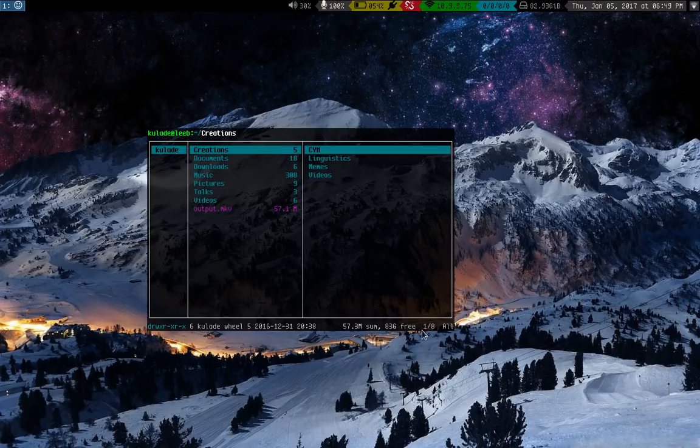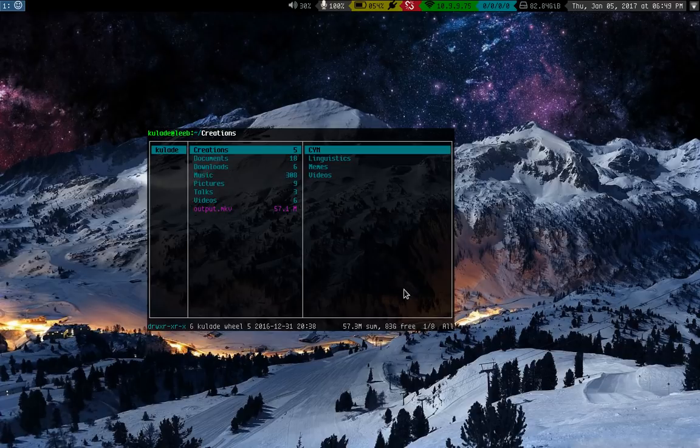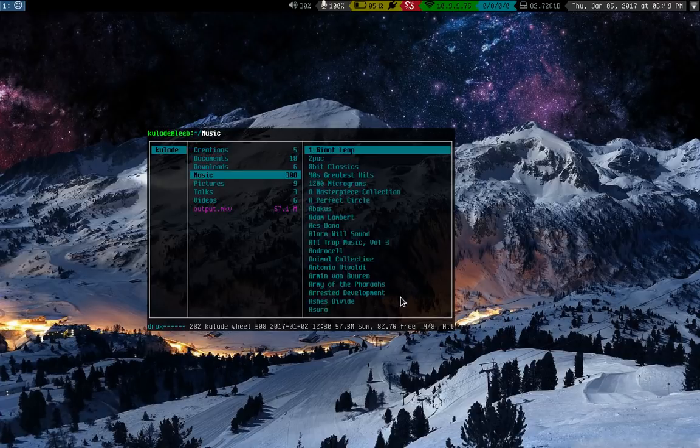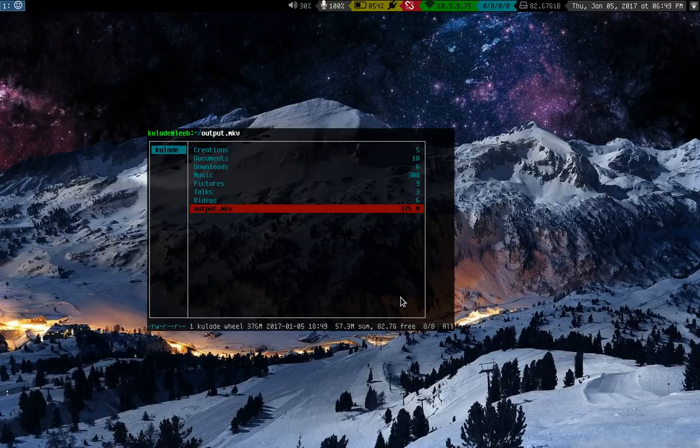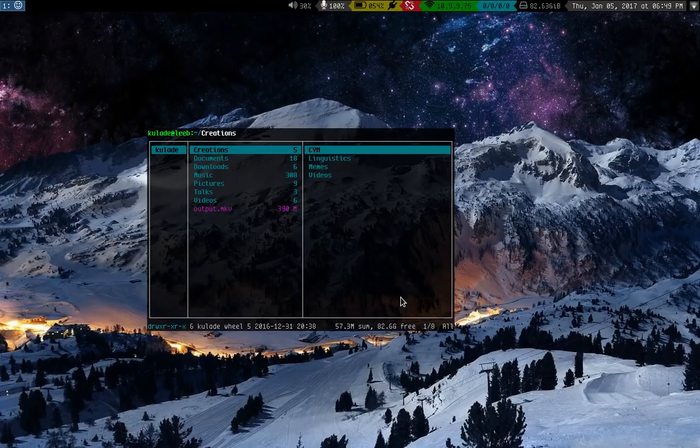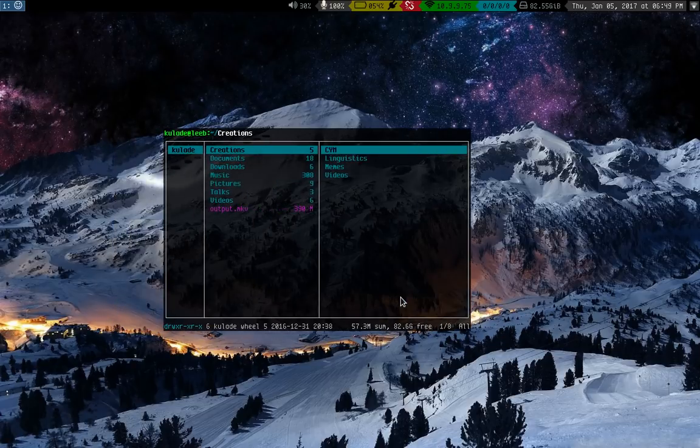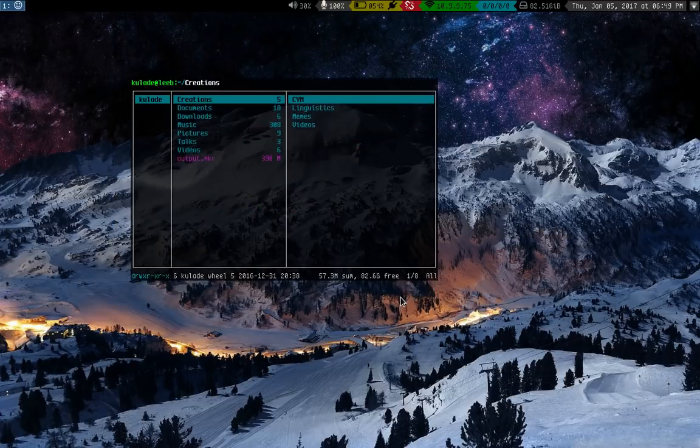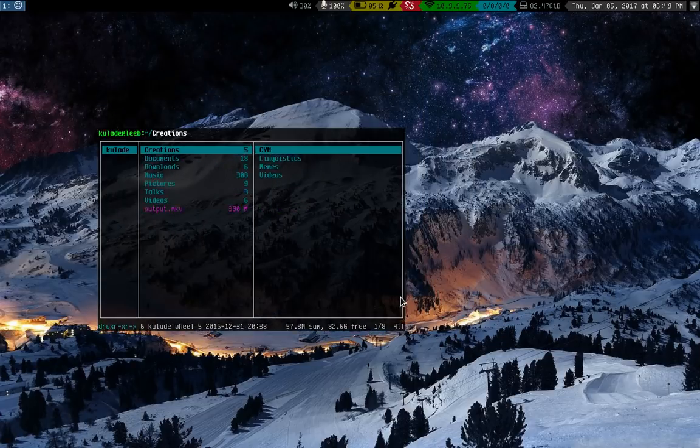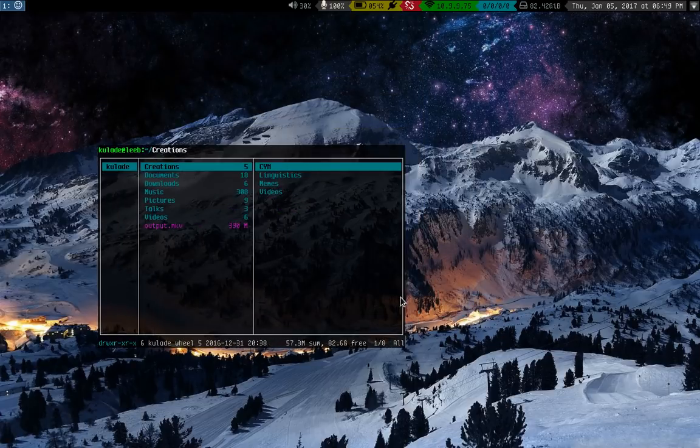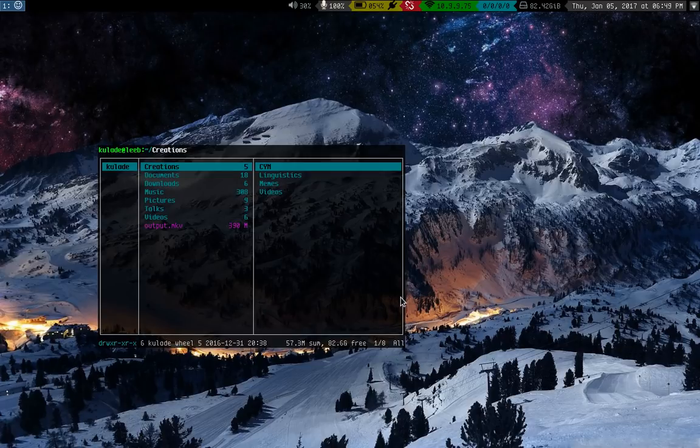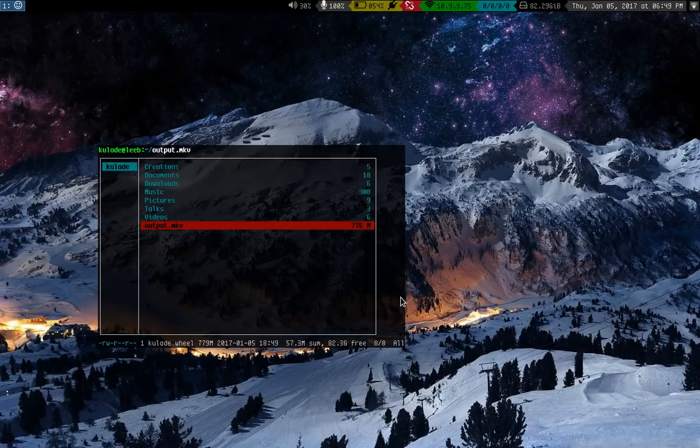Okay, so this here is Ranger, the file browser, the file manager. And if any of you guys aren't using this, you should be. And if any of you guys are using this, you should use it even more.